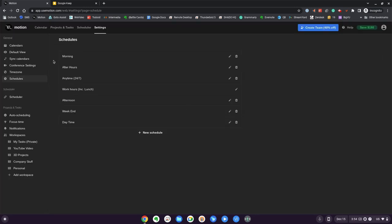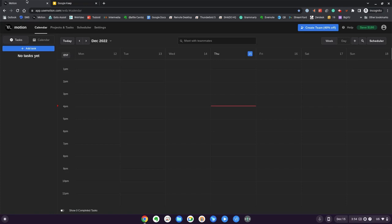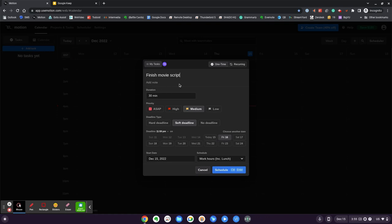The best way to understand Motion is to start to use it. Typical items I've got: pick up Timmy, book a hotel, finish a YouTube video, mount a camera, finish writing a 2000 page movie script, secure wires under my desk and go swimming. Let's start with finish 2000 page movie script. I'm going to click on add. I'm going to say finish movie script. We're going to just use the basic parts of it right now. We're going to say finish movie script and we could put some notes here.